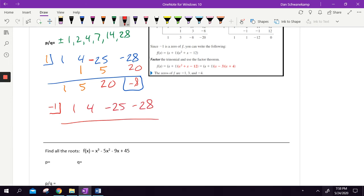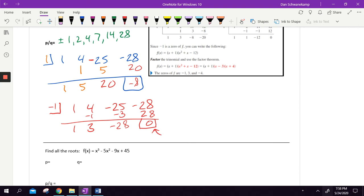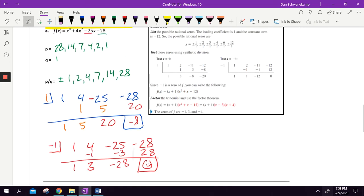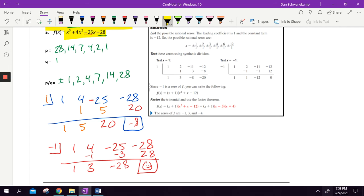Let's try again: drop the one, multiply, add, multiply, add — and I got zero! That is our best news. So negative one is a root. This was an x-cubed problem, so the remaining quotient is an x-squared problem.